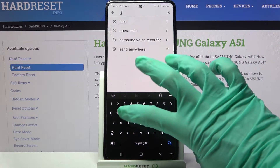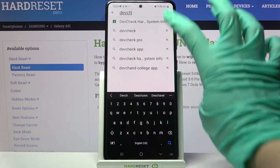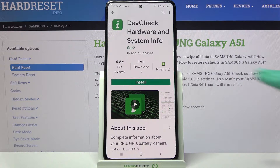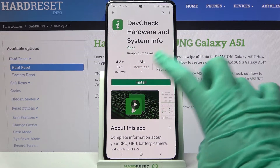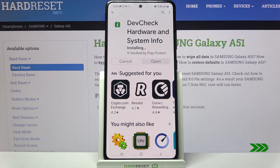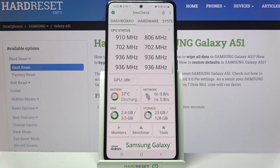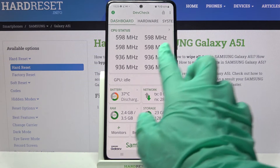Type 'Device Check' and download this free app from the developer. Following that, tap on open — now you can find out all the information about your device on the dashboard.